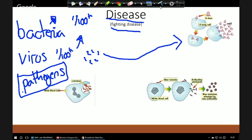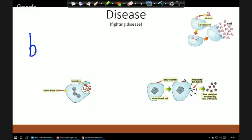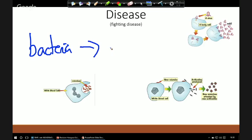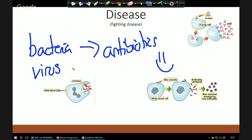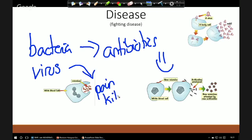Bacteria can quite readily be killed — we can kill them with antibiotics. The antibiotics will target the bacteria and destroy them. But with a virus we have no such luck. The only thing we can be given for a virus is painkillers; we need to wait for our body to actually fight off the virus.